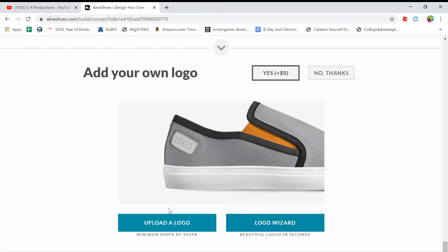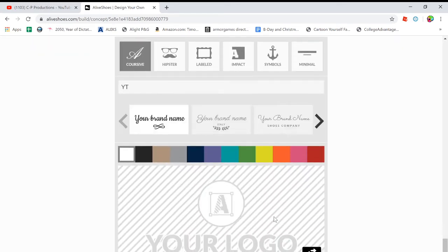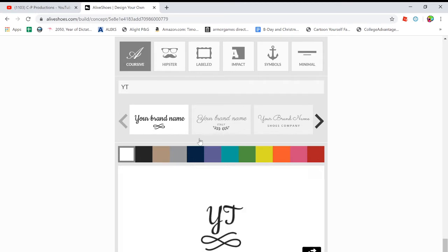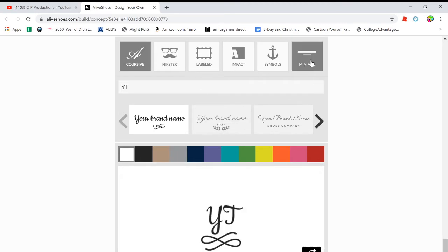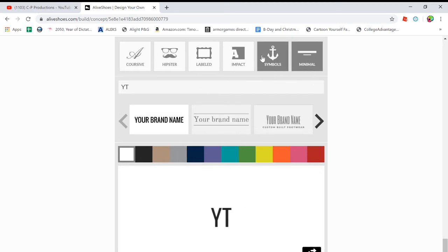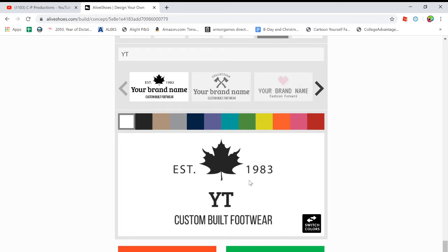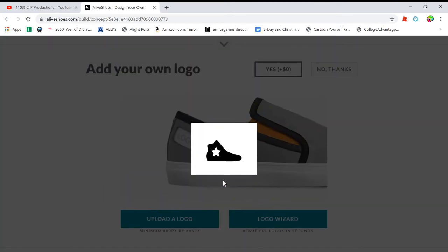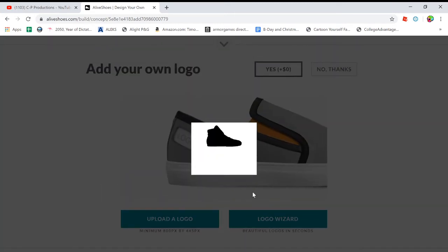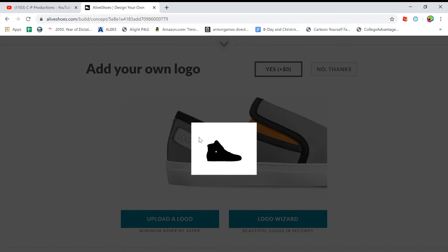So now you can add your logo to it. It's completely free. So you can upload your logo, but I recommend the logo wizard, which they add your brand name and everything. There's different symbols and stuff. I use this one custom built footwear, where it's like, whatever your shoe name is, it says it right there. This is estate 1983 custom built footwear. So I have one that says Urban Veil on it and it looks really sweet.